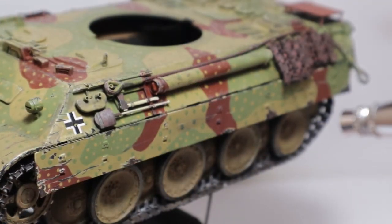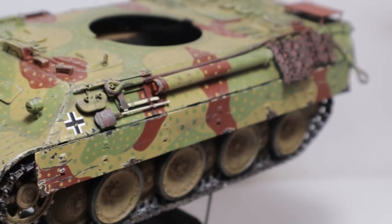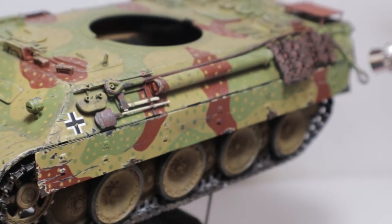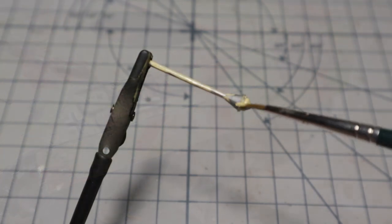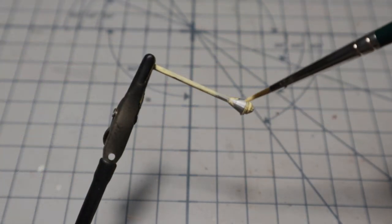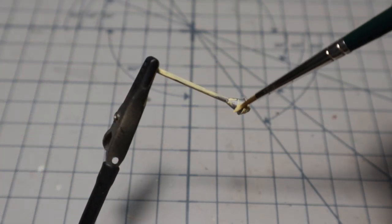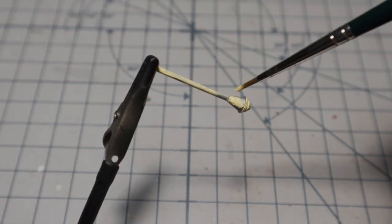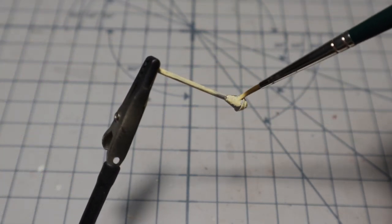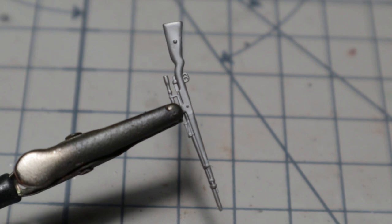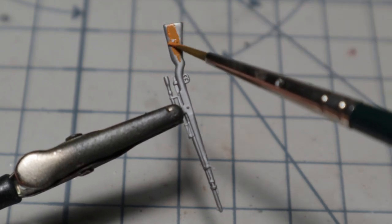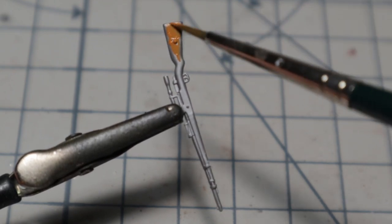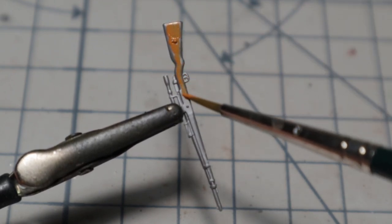A coat of matte varnish is applied and it's time for the final additions. I want to add some additional items including this Panzerfaust 60 and a Kar 98k sniper rifle from the Tamiya German infantry weapon set.